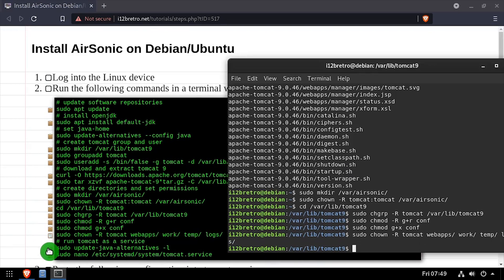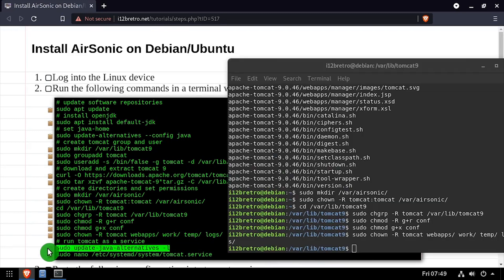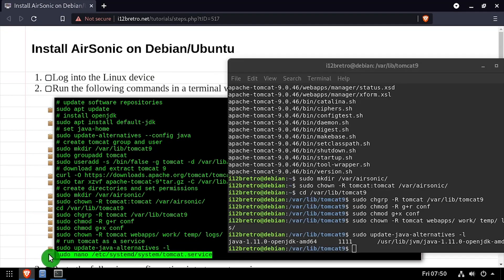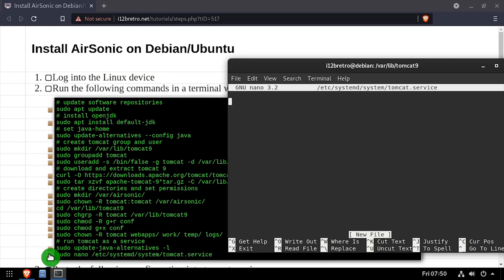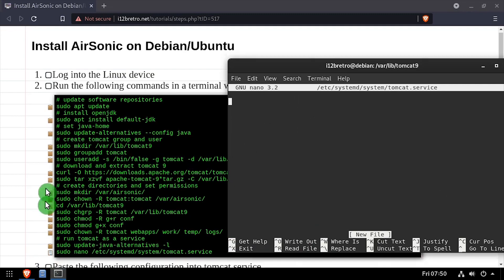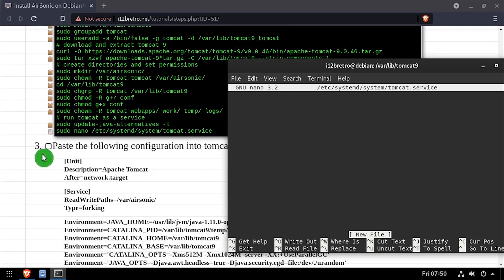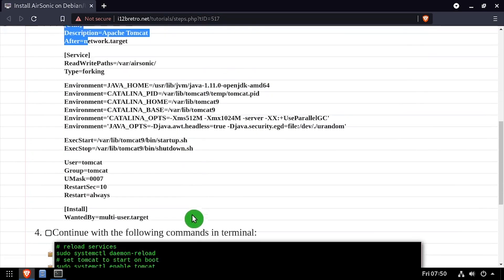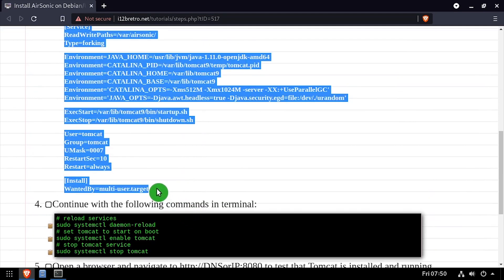We'll run the update java alternatives command. Then we'll create a Tomcat service file, and edit it in the nano editor. Copy the Tomcat service configuration from the video description. Then save your changes and close out of nano.